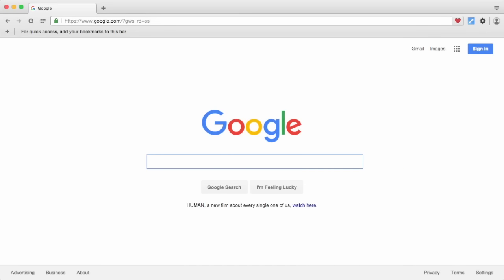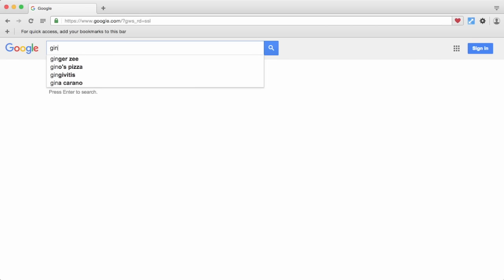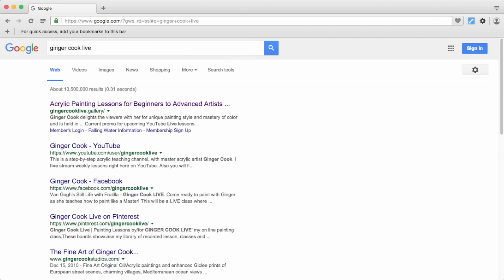It seems to be a mystery where Ginger Cook Live lessons are, so let me show you. If you don't already have our website as a favorite or bookmark, you can go to Google or your search engine of choice, and if you type in Ginger Cook Live, the top result is our website.